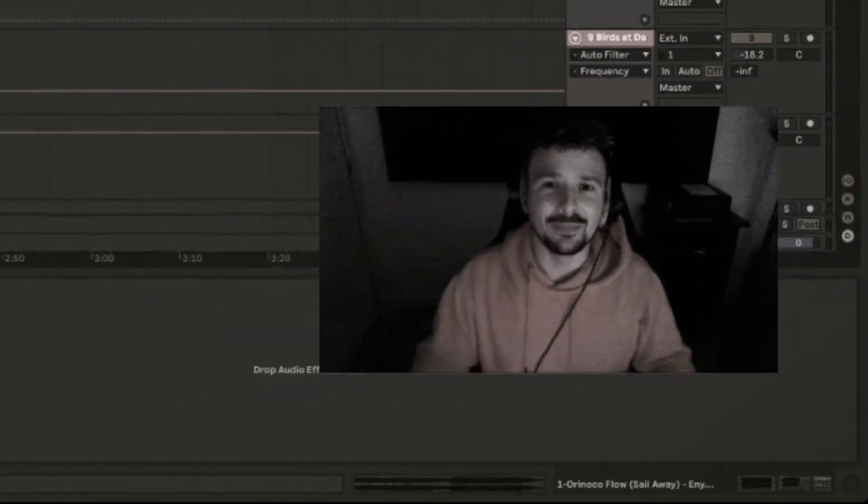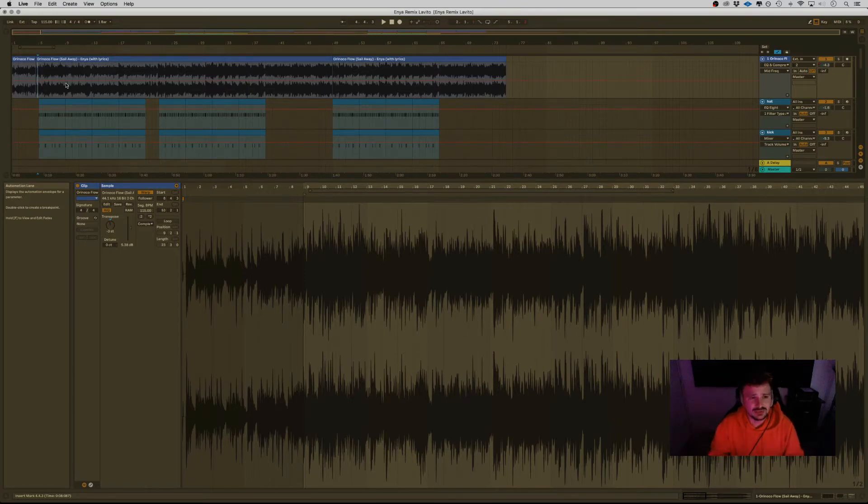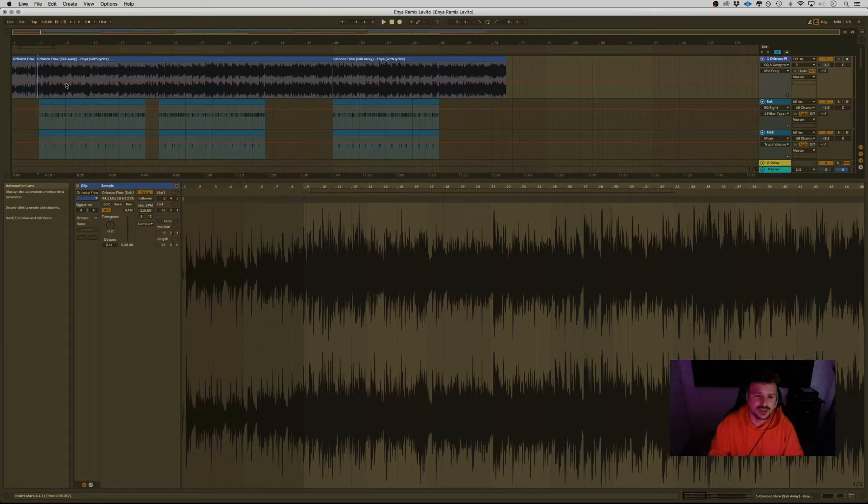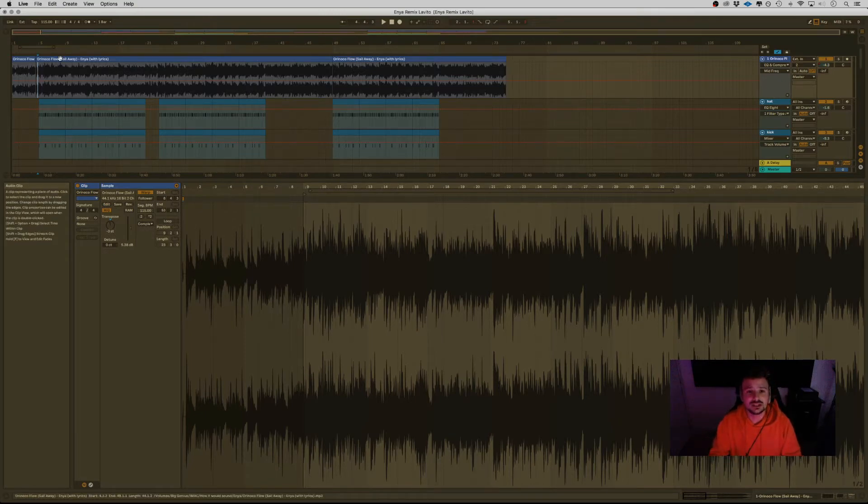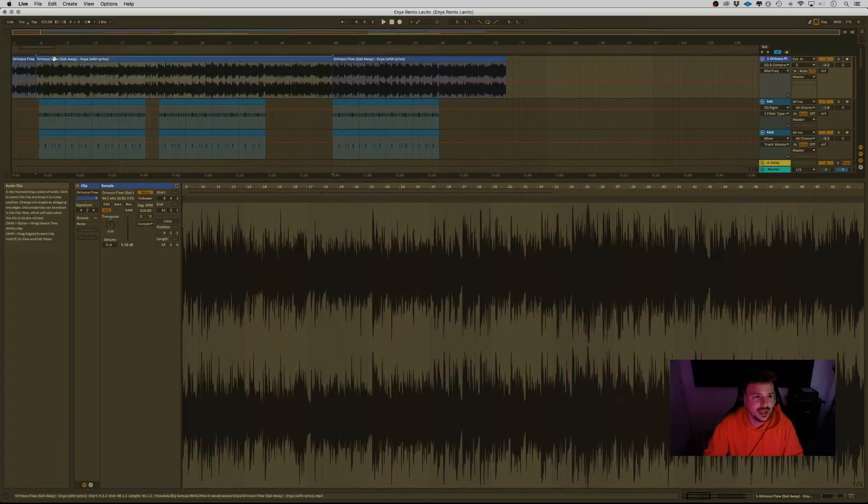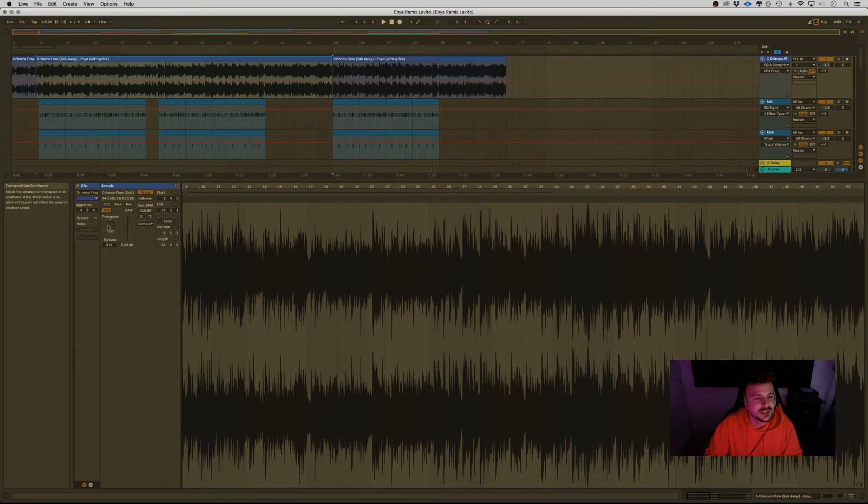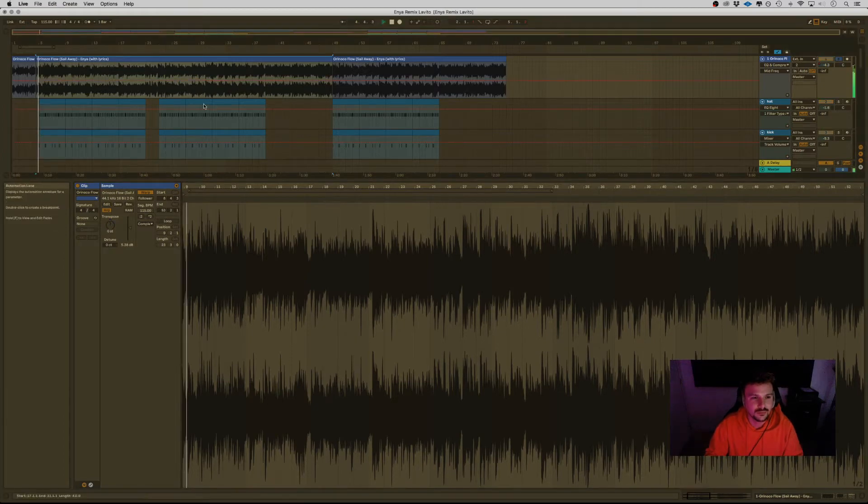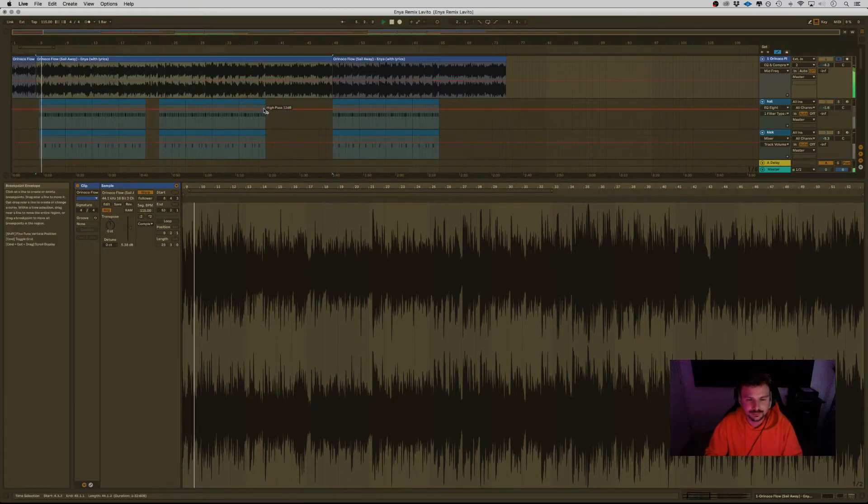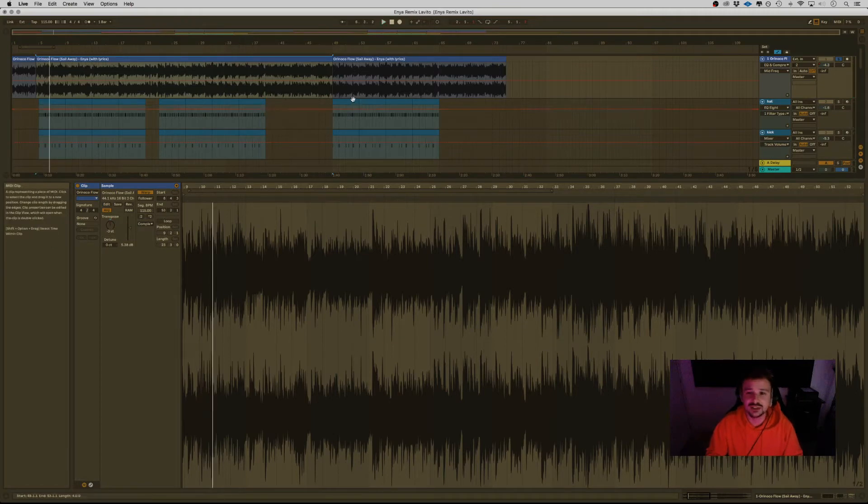So the song is actually called Orinoco Flow, but they call it Sail Away because it's very known for the lyrics, the chorus, the hook, Sail Away. It wasn't hard to flip because she's actually singing it very well on the BPM. The BPM is 115 and the only thing I did was transpose her voice a little bit. Minus three sounds like this.